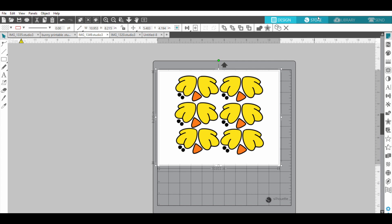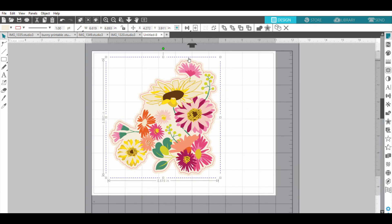So if you look, this is a print and cut and it tells you in the store - has a little P in there. This one has a little red outline and that is where it's going to cut around.